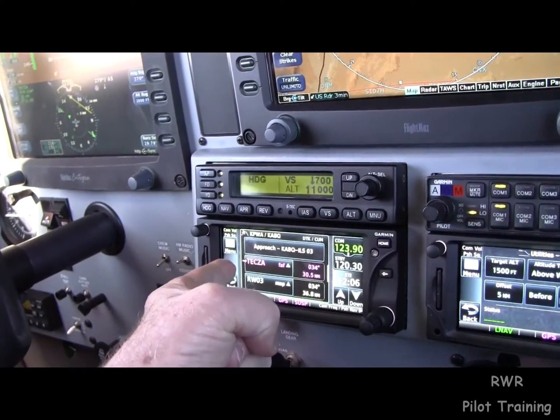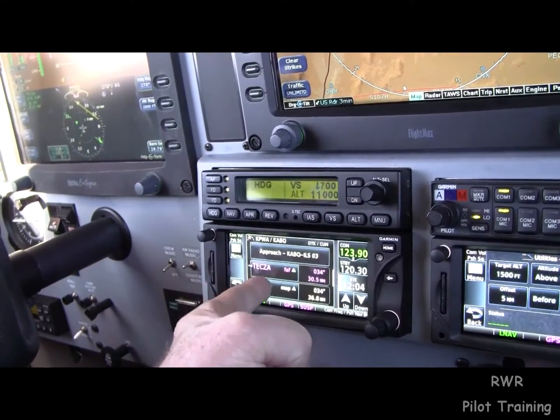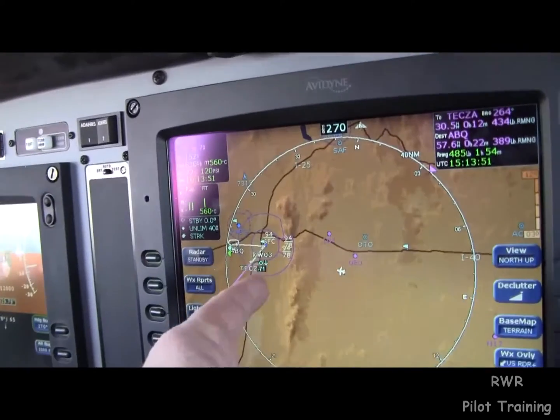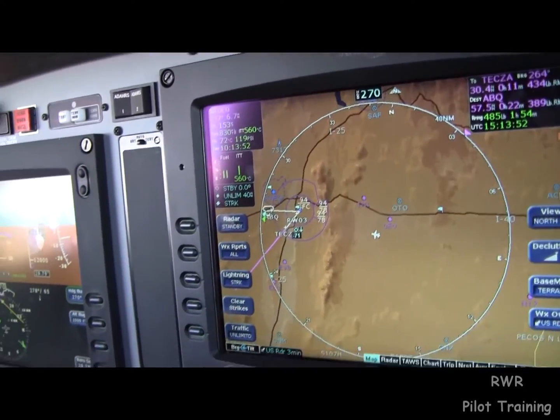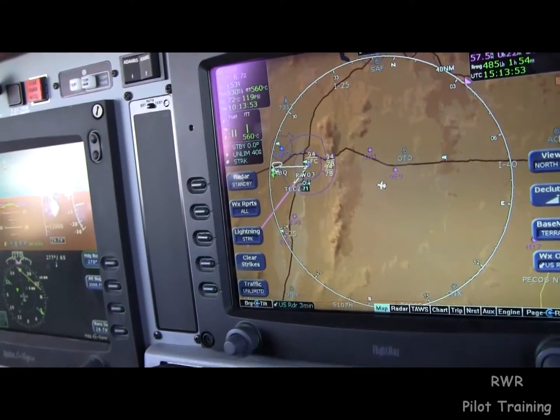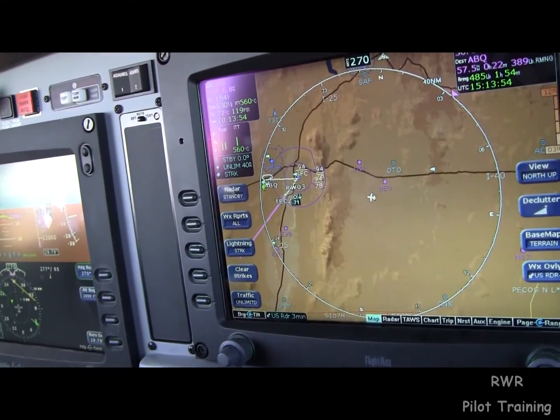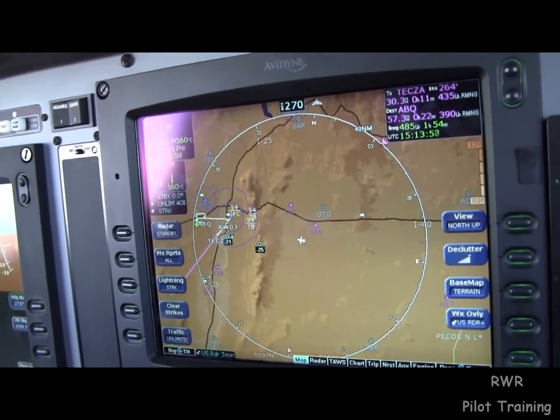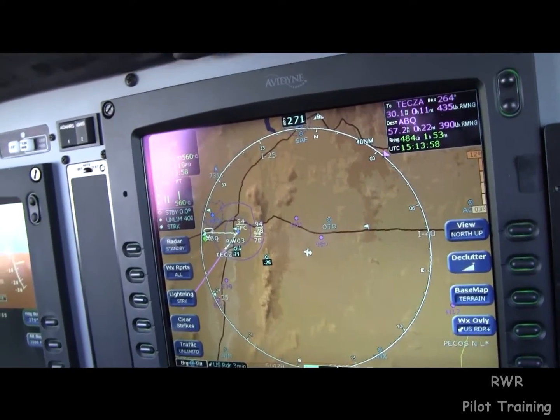You can see approach in there. TEXA, which is the final approach fix — you can see it on the chart there, the magenta line, straight out. So vectors to final is activated.